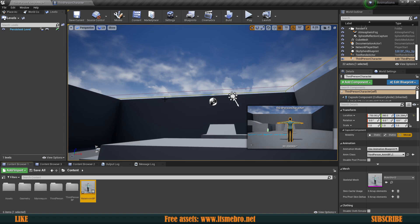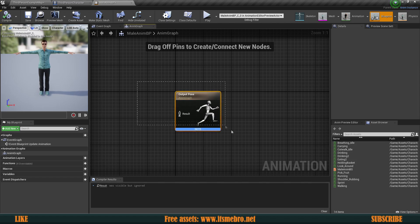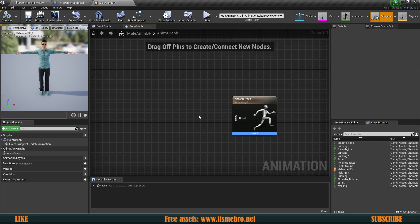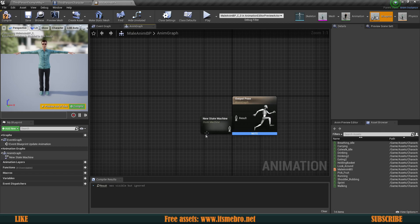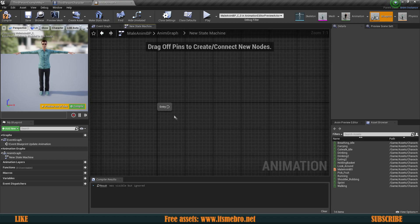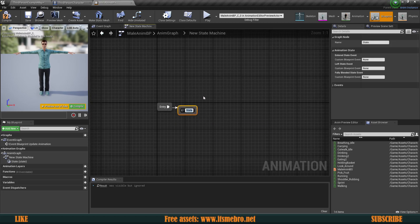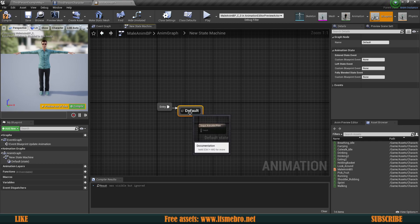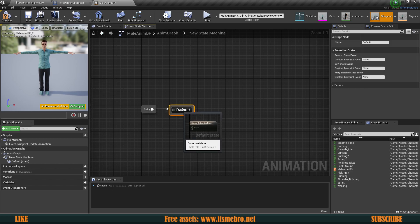Let's open this up. Inside of this blueprint we have the output pose — this is what is going to be playing for the animation. We can create a state machine which will allow us to swap between different states and output a specific animation. From the entry we need to create some kind of state, so let's call this Default. Usually this will be your walking and idling state, but we'll talk about that in the next video.